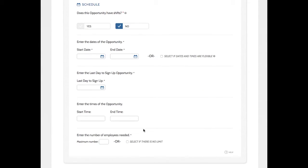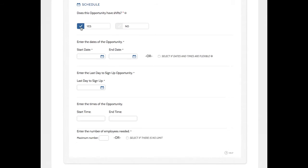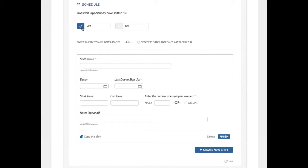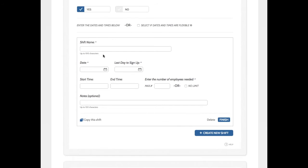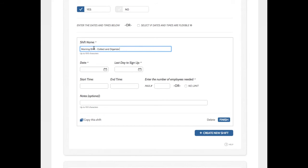Now, in the Schedule section, I'm going to say, Yes, this opportunity has shifts. And next, I can start entering information about my first shift. So, this shift is called Morning Shift, Collect and Organize Clothing.